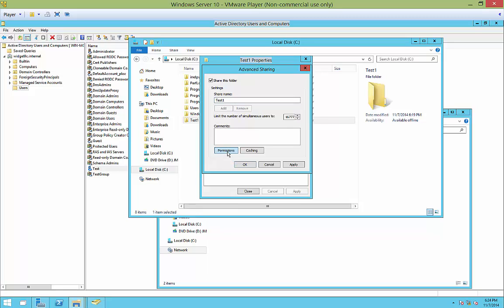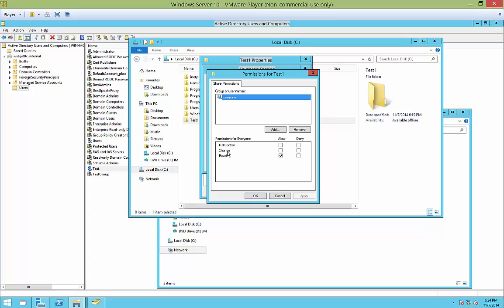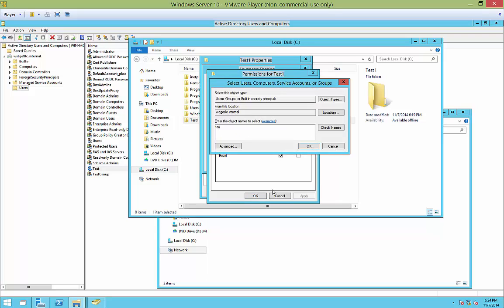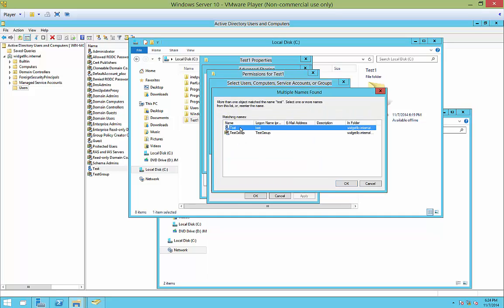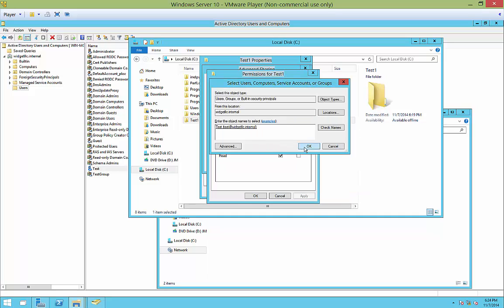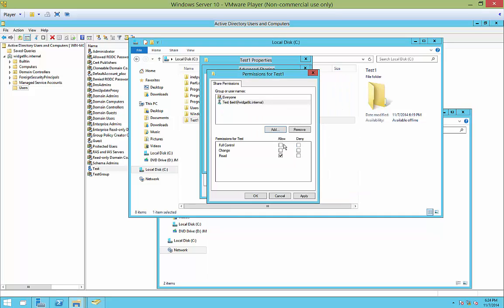We'll click on permissions and we have everyone has read-only access. If you want, you can remove that or you can add to it. So I'm going to go ahead and allow the test user account. Click OK. Full access to the test1 folder.